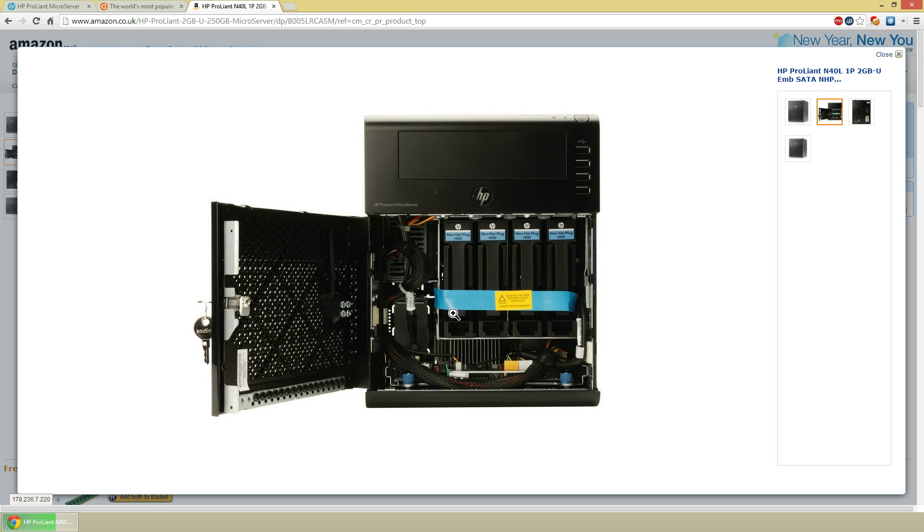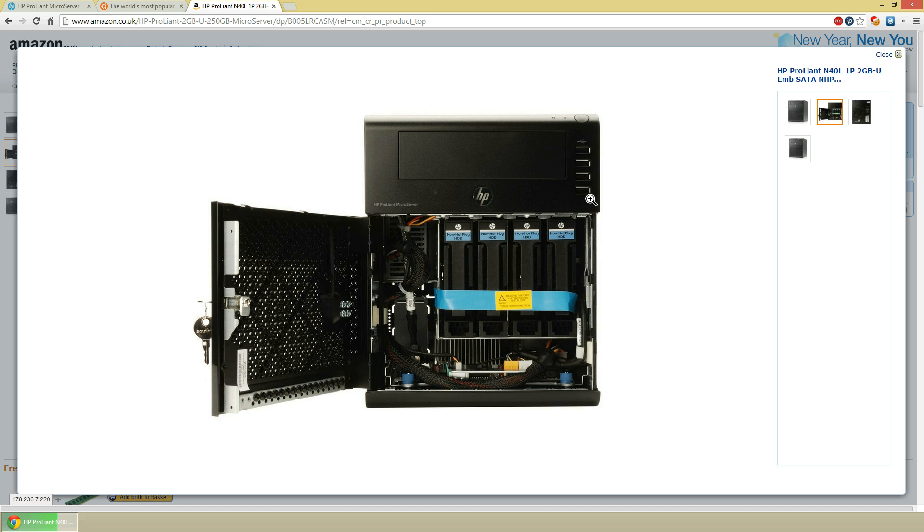So this is the server. As you can see, it comes with a nice little key so you can lock it up. Obviously it's not going to stop anyone attempting to get in there because you can just rip the door off, but other than that it's quite nice. It comes with 4 USB 2.0 ports on the front with a power button up there. It comes with 4 drive bays which are quite easy to use. You can also pull out the motherboard and that's pretty simple as well.